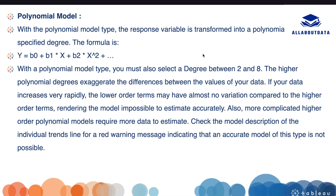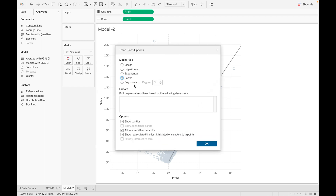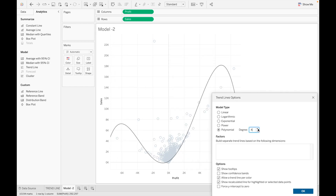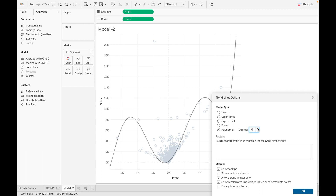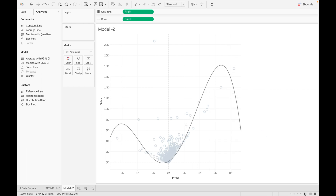The polynomial model formula is y = b0 + b1·x + b2·x² and so on. You can define the degree of the polynomial, which ranges from 2 to 8. To use it, select Polynomial from the model options and set the degree — as you change the degree, the trend line will update accordingly. This is how you can use trend lines and trend models in Tableau. Thank you so much, guys — if you liked the video, please like, share, and subscribe, and stay tuned for upcoming videos.